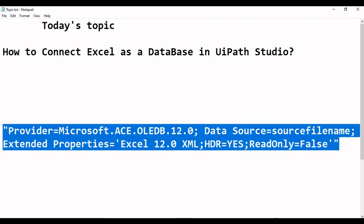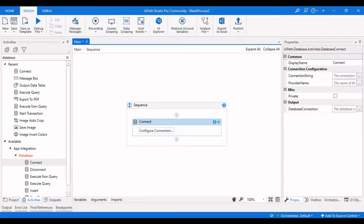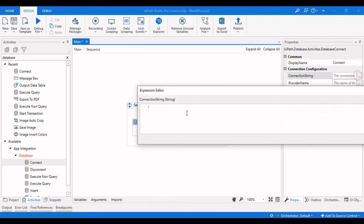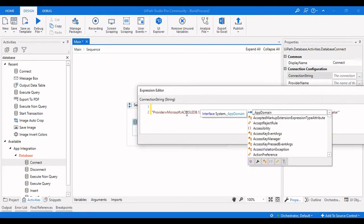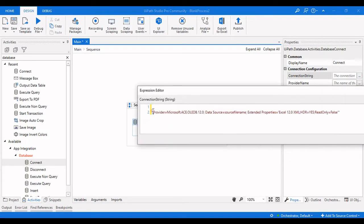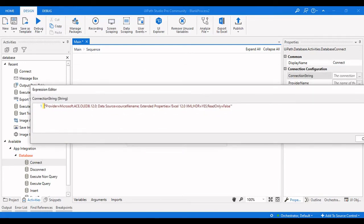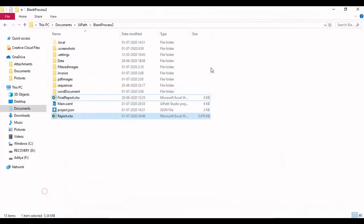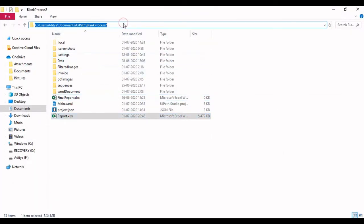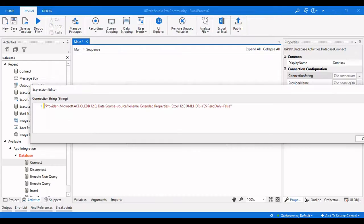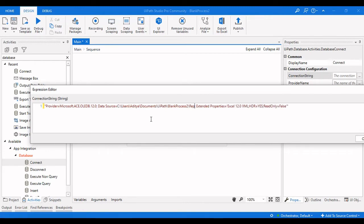Copy the whole connection string and paste it into the connection string field. The main thing to change is the file path — copy the file path and paste it into the Data Source field, replacing the old one, so it points to report.xlsx.